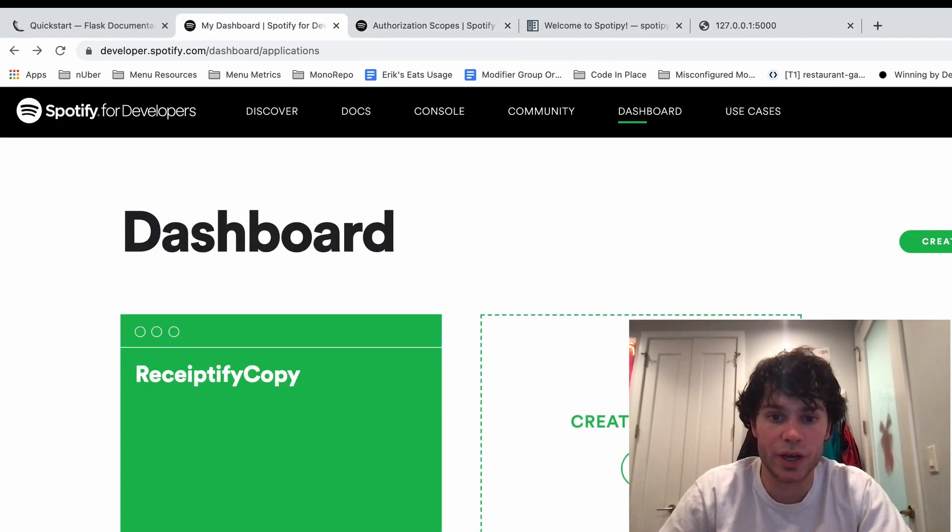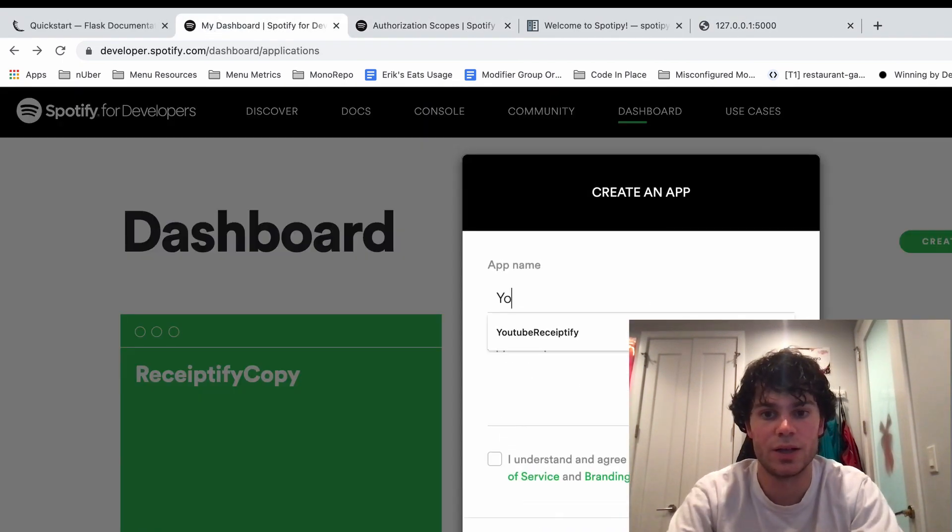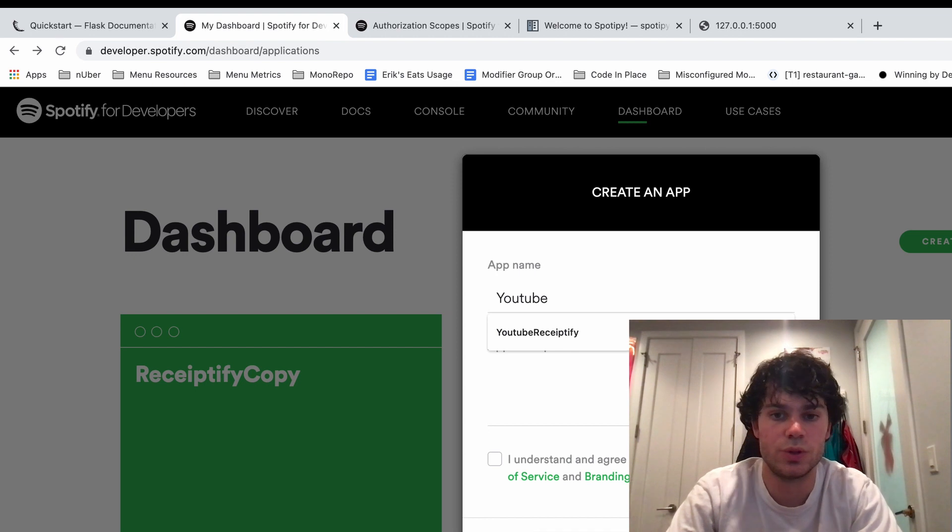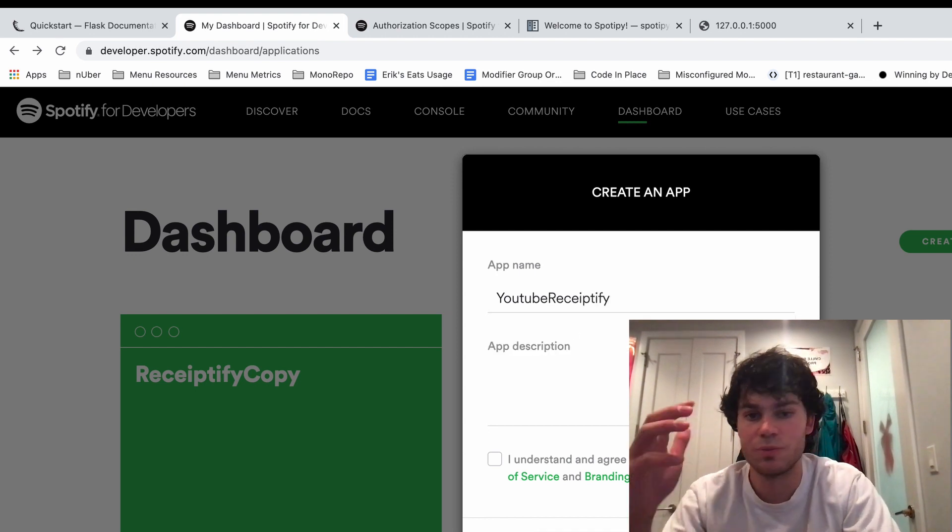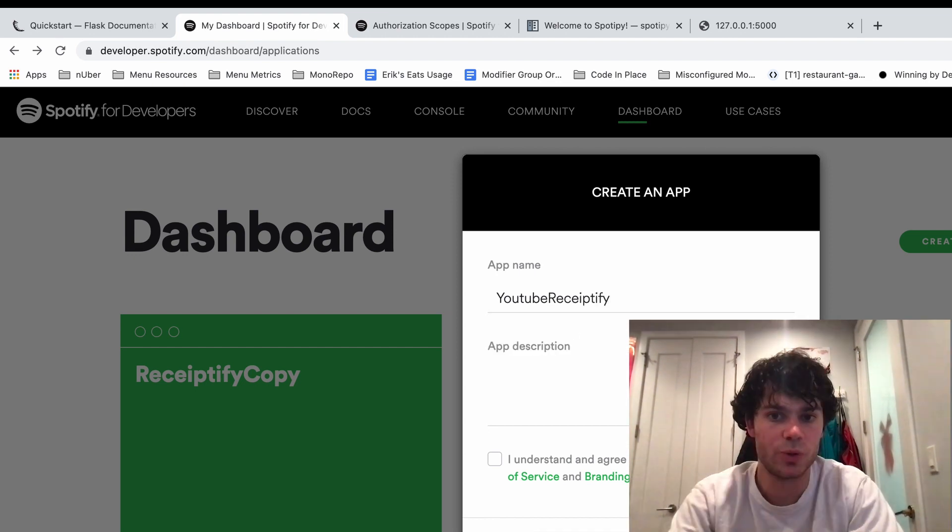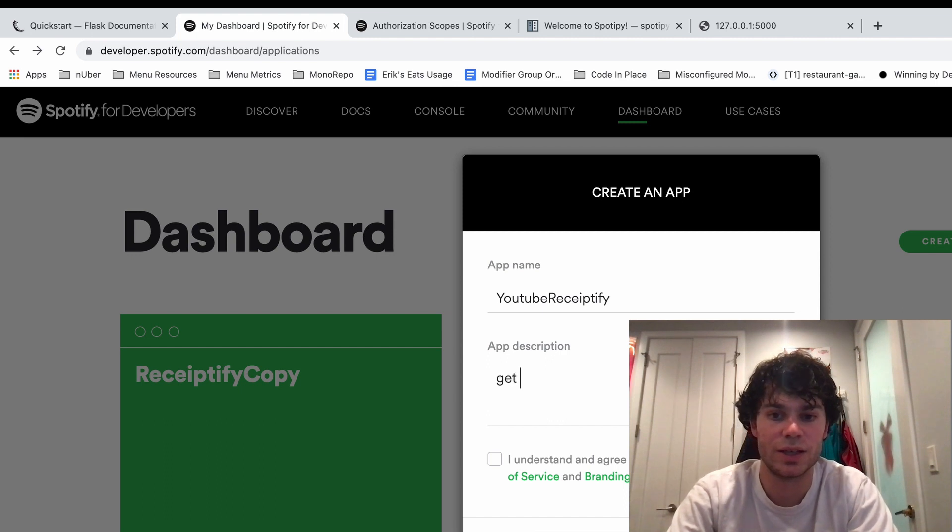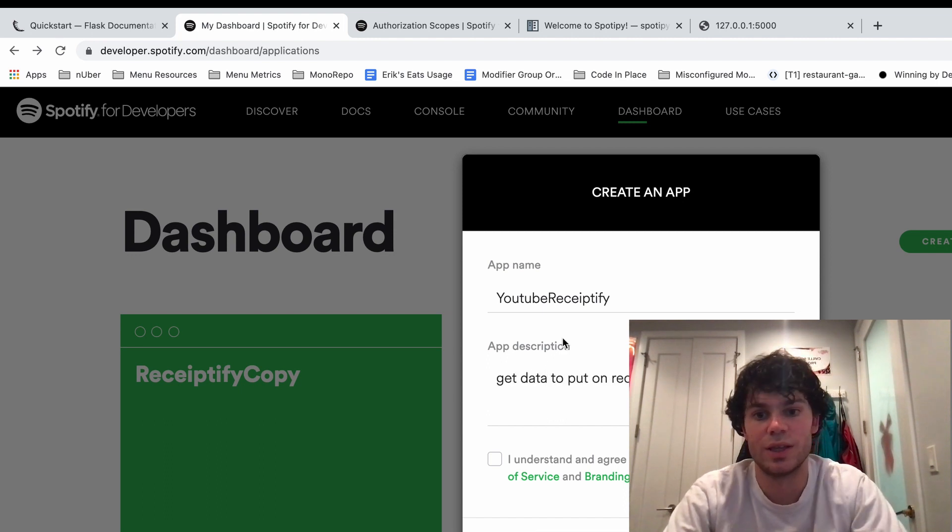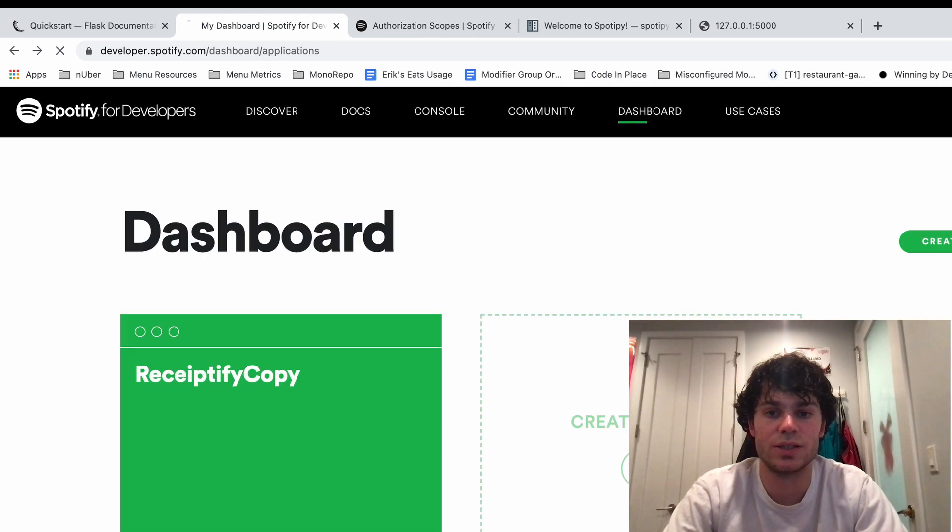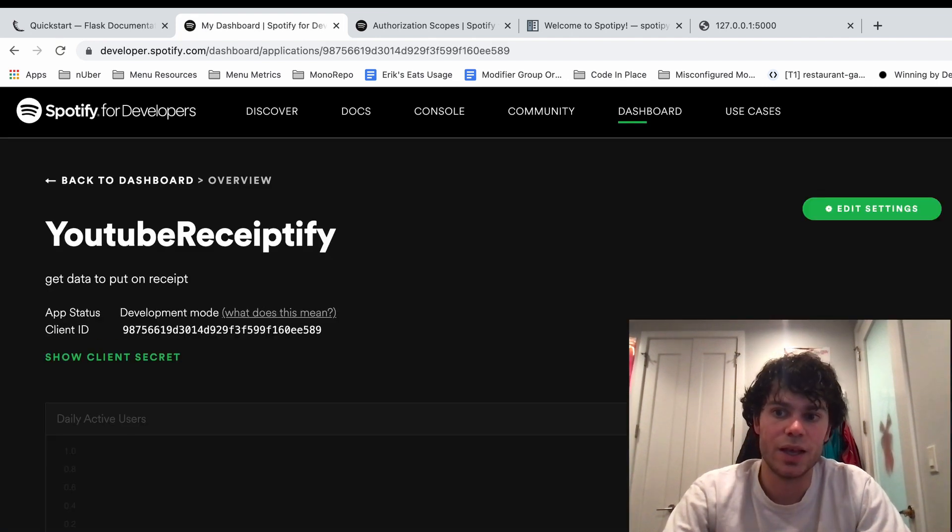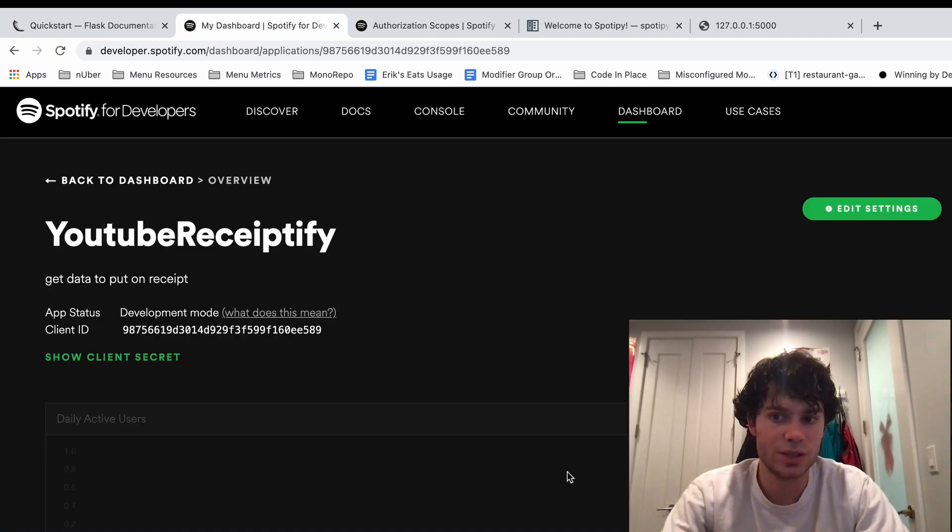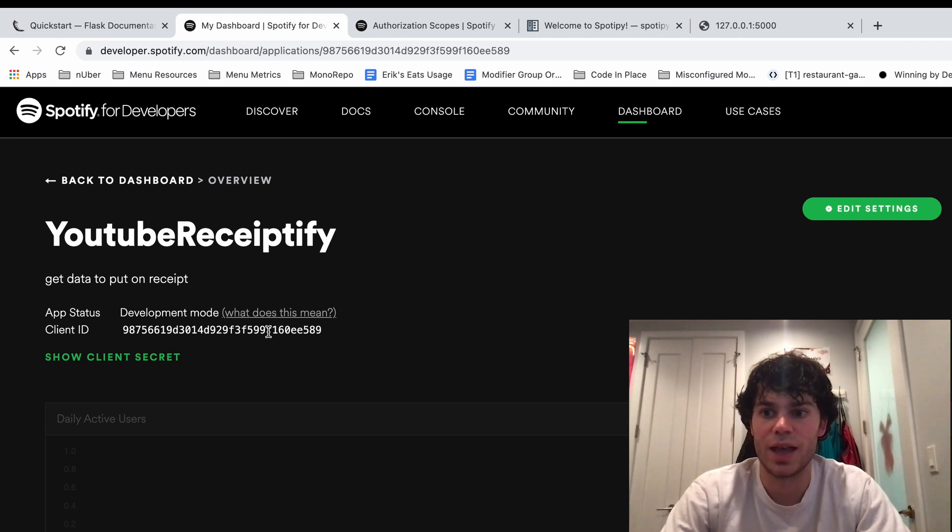You can create a new app. I'm going to call mine YouTube Receiptify. You can make a description wherever you want. I'll make it get data to put on receipt. And then say, I understand. This will create it.